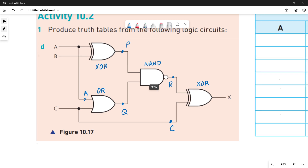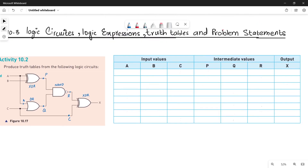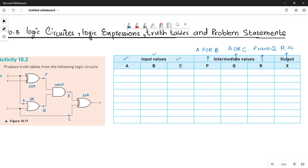Now quickly moving towards the truth table, let's mark what functions we have to perform for each column. You have A, B, C as three input values. P will be calculated as A XOR B. Then you have Q, which will be calculated as A OR C. Next you have R, which will be calculated as P NAND Q. You need to be very careful about this. Finally, X will be calculated as R XOR C.